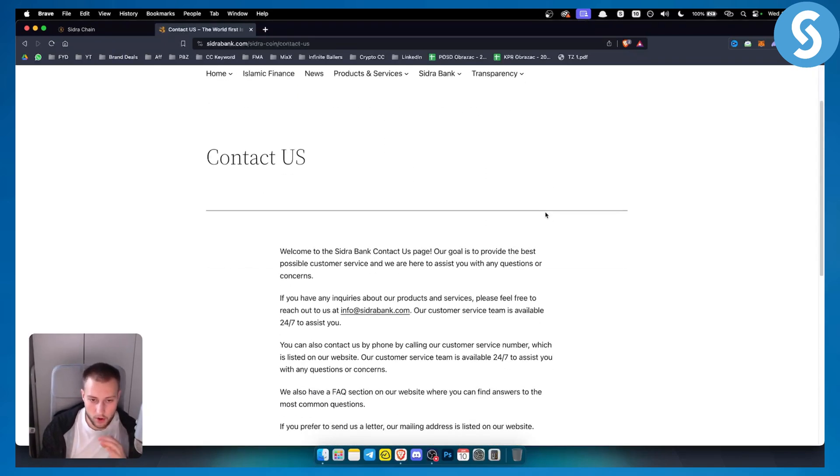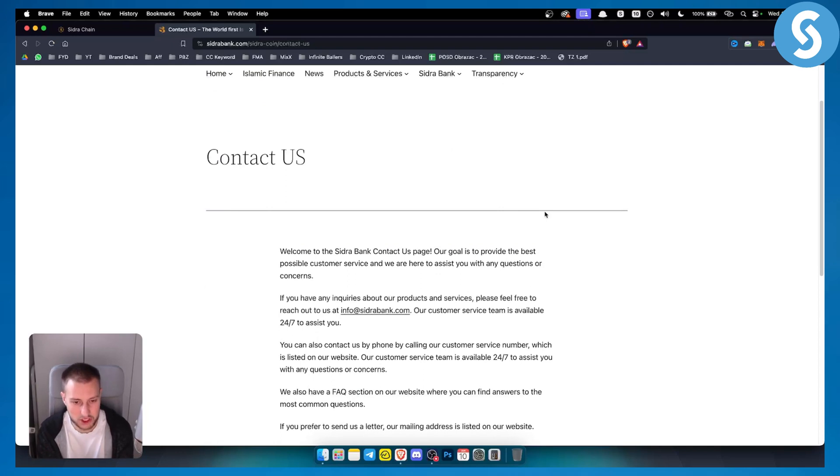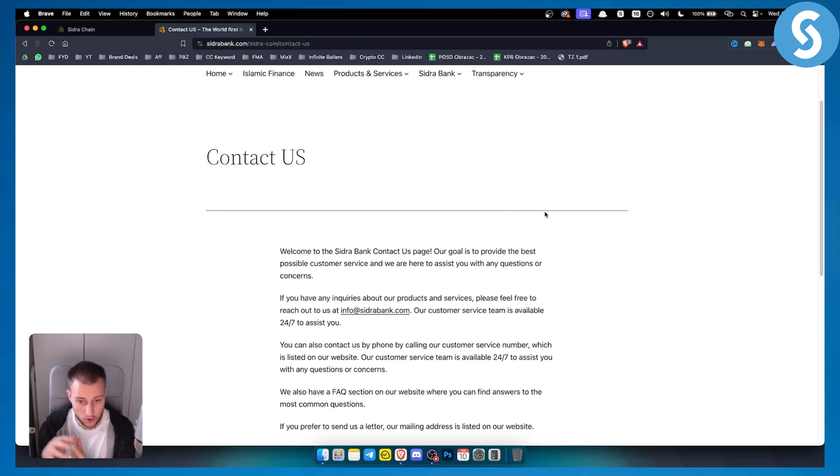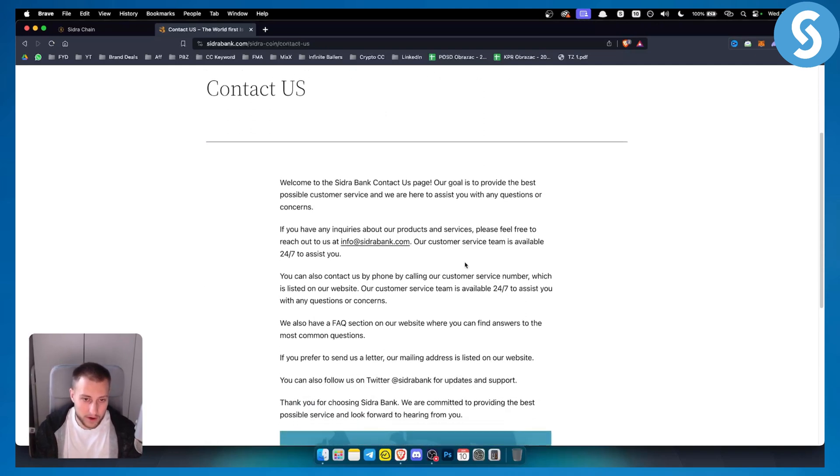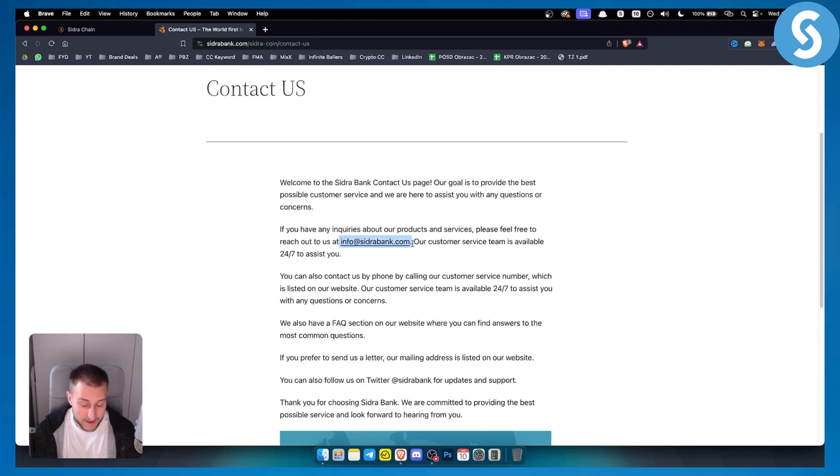And by the way, they also have their own application, so you can also go and log in with their own application. However, as you can see right here, if you have any inquiries, you can still go to info at sidrabank.com if you cannot log in into Sidra Bank.